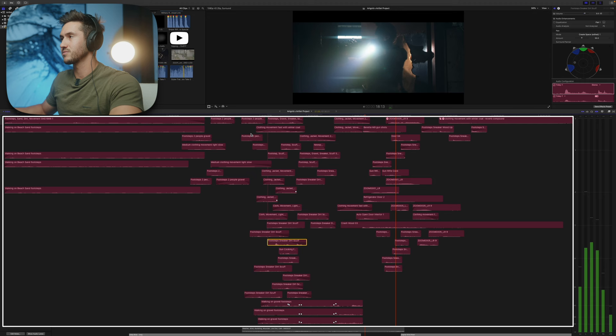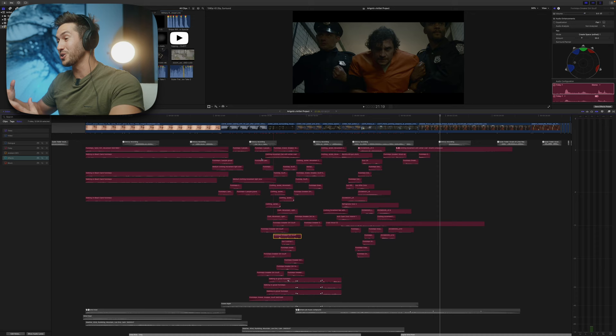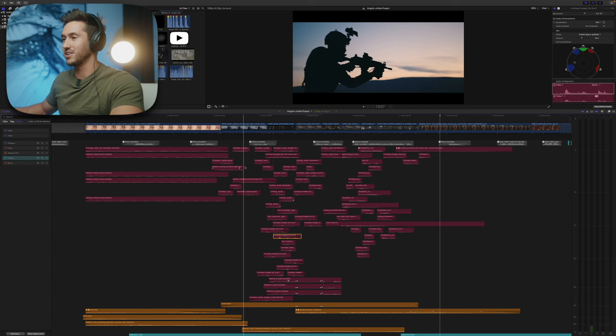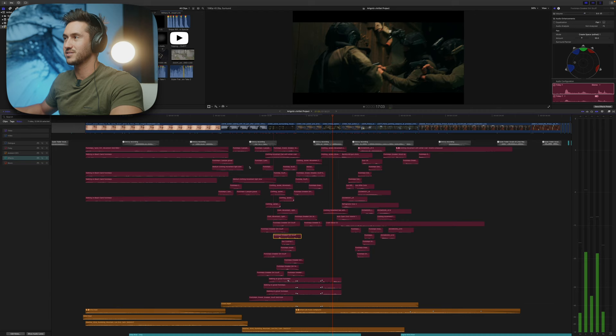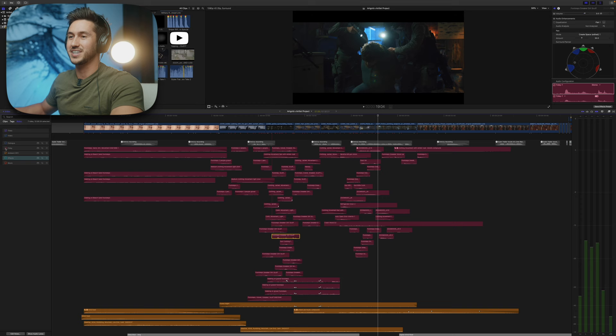The foley alone sounds a little odd, but when I add the ambience and effects like those drones, here's what it sounds like together — it really makes a difference.